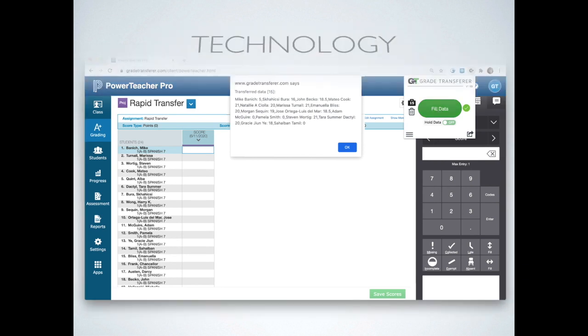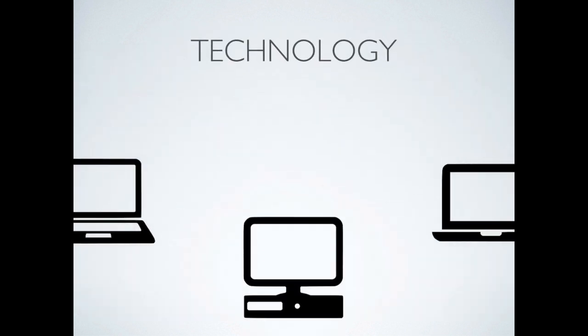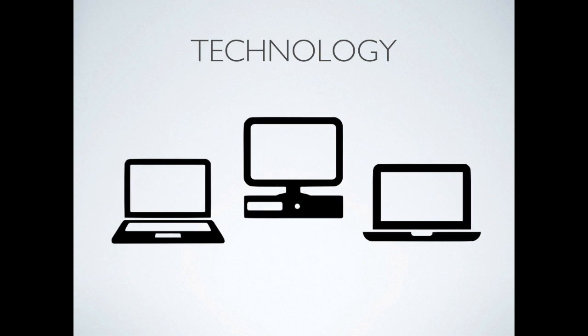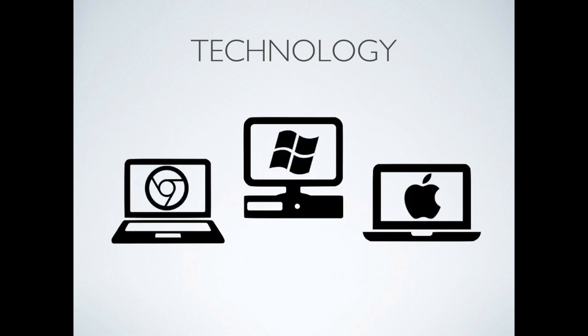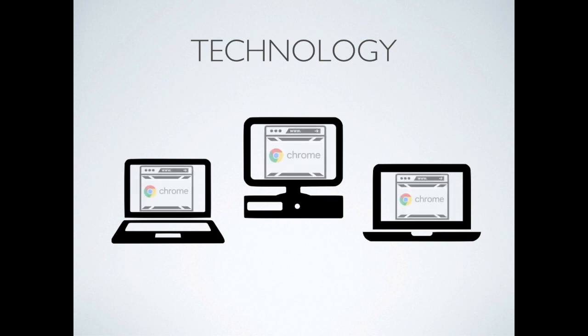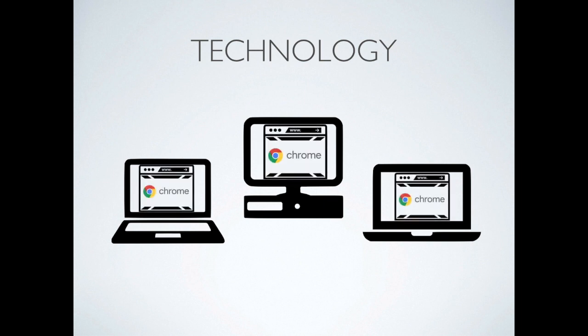Grade Transfer works on desktops, laptops, and even Chromebooks. It also works with any operating system. As long as you can run a Chrome browser, you can run Grade Transfer.